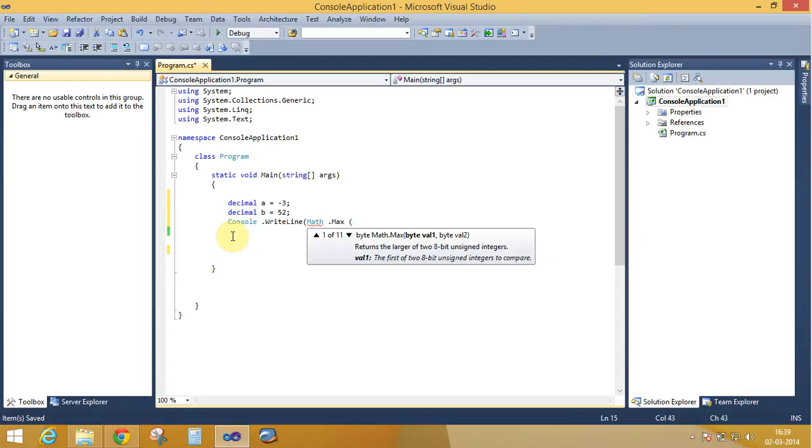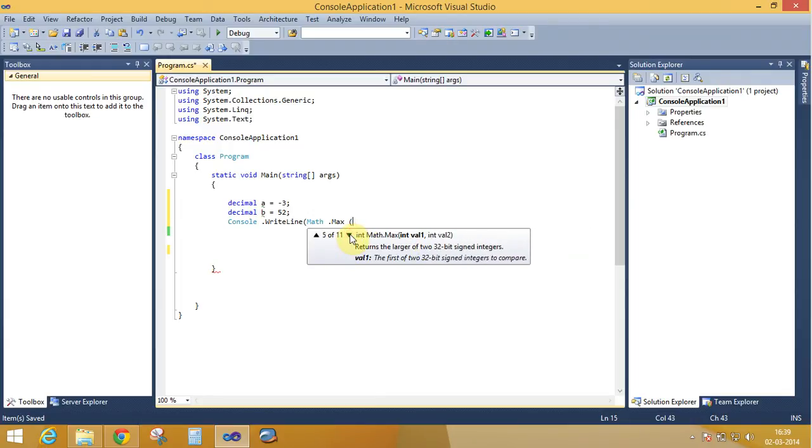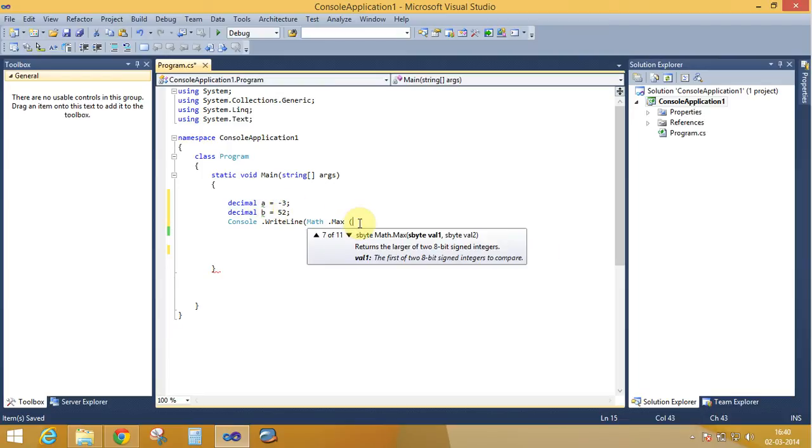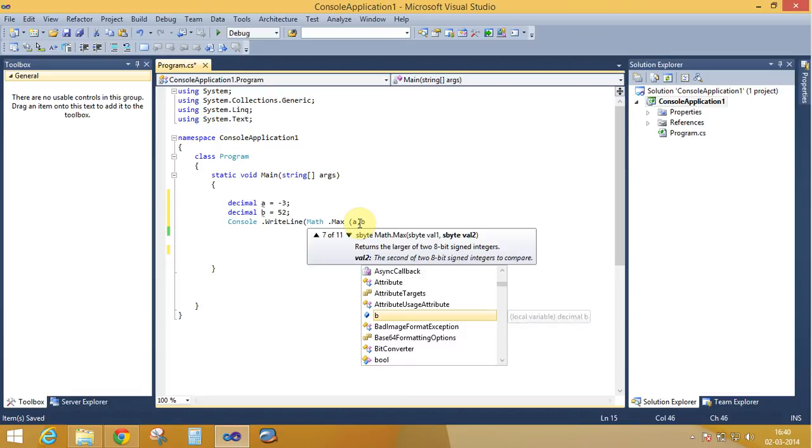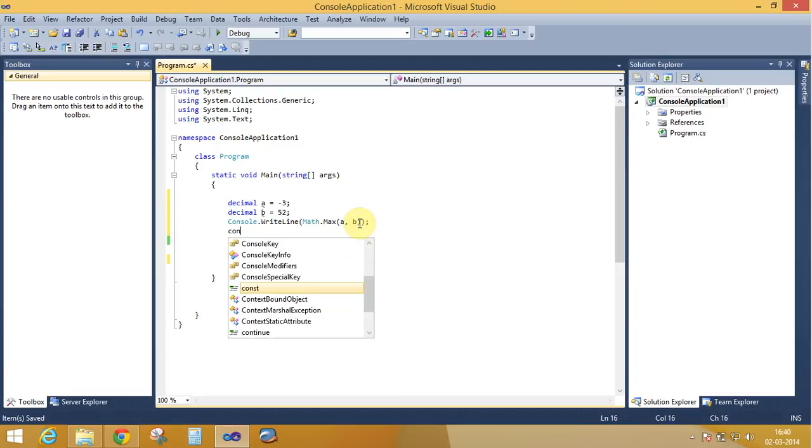Take two variables here, a and b. Console dot ReadKey.